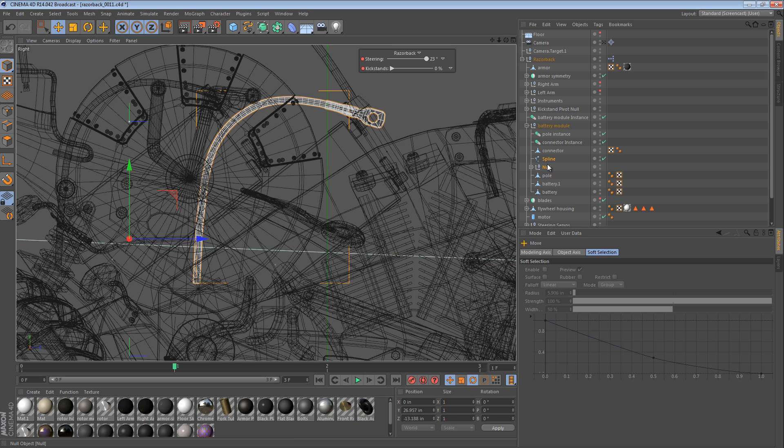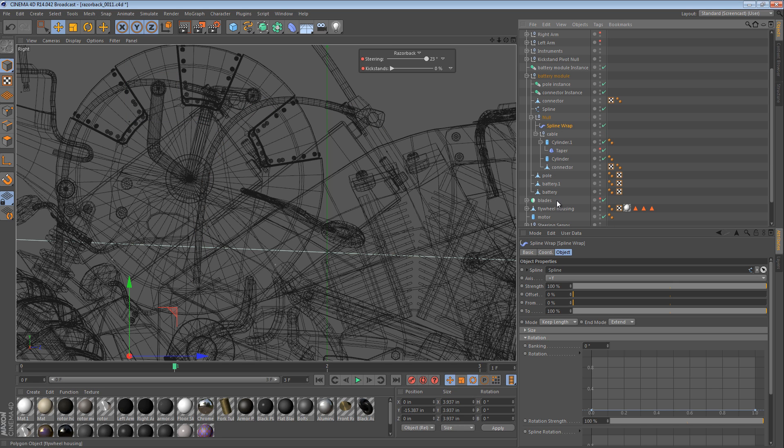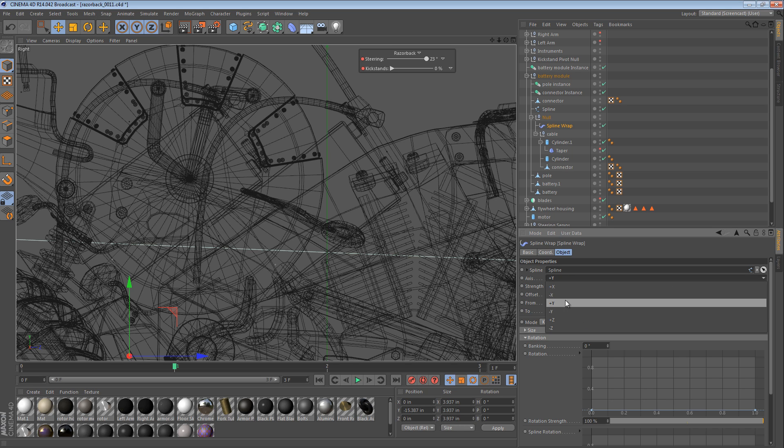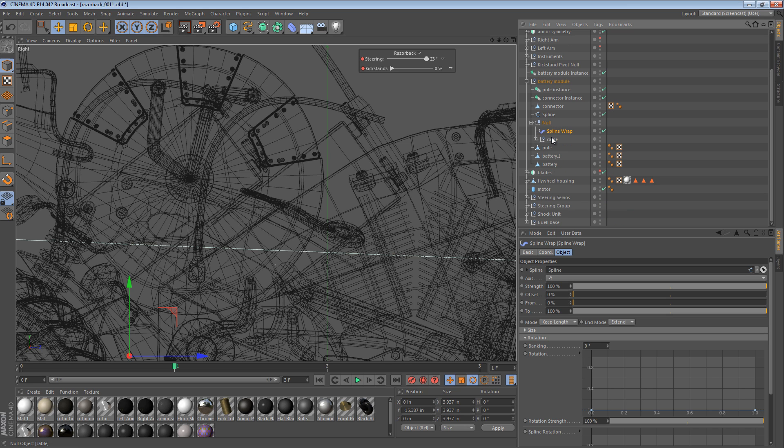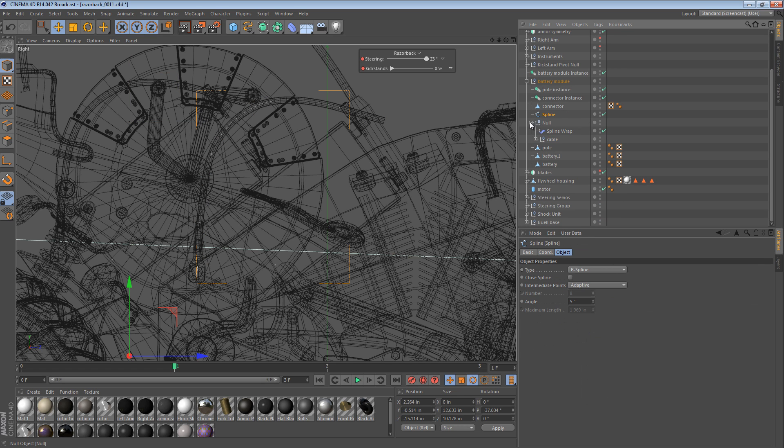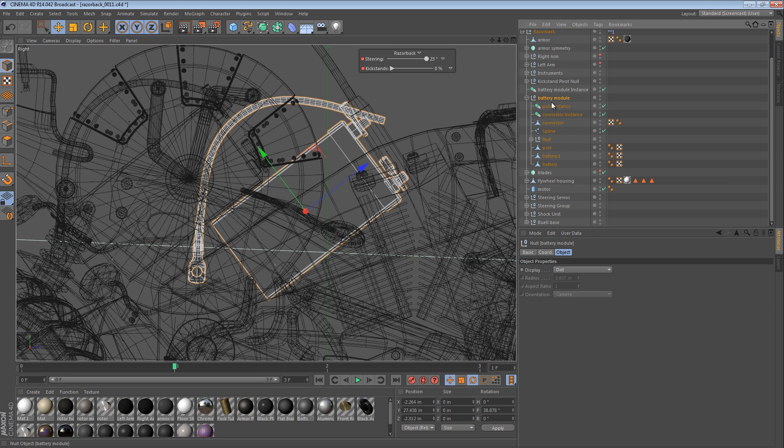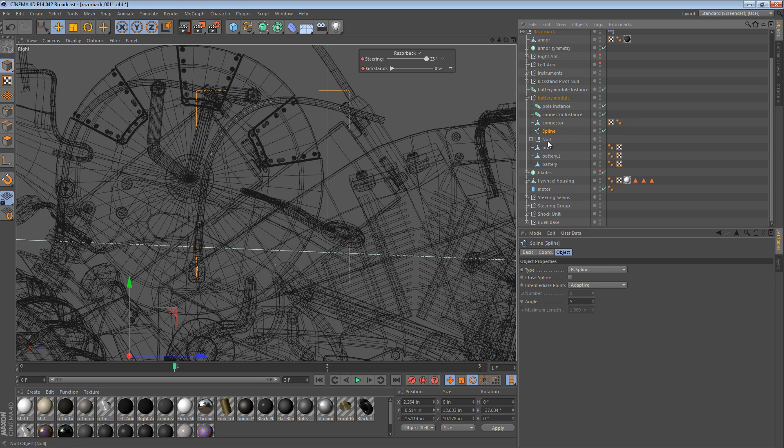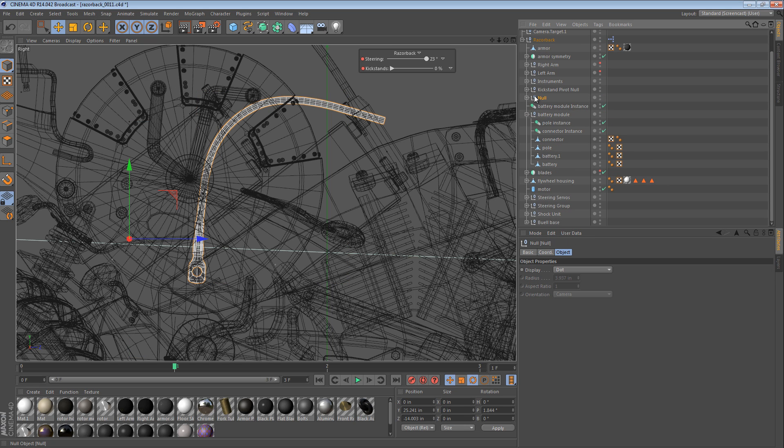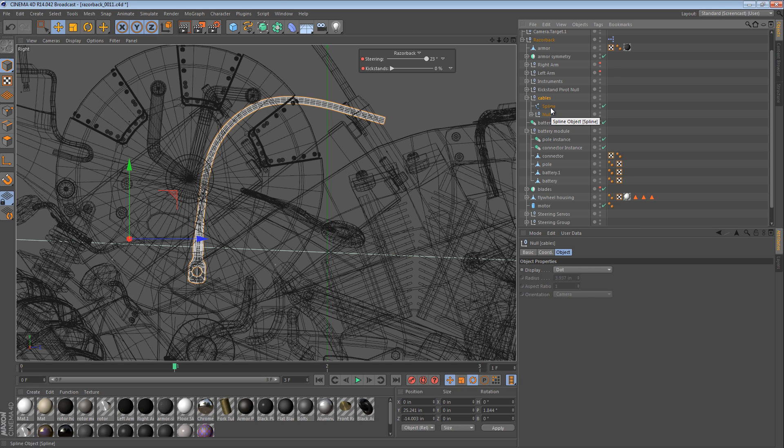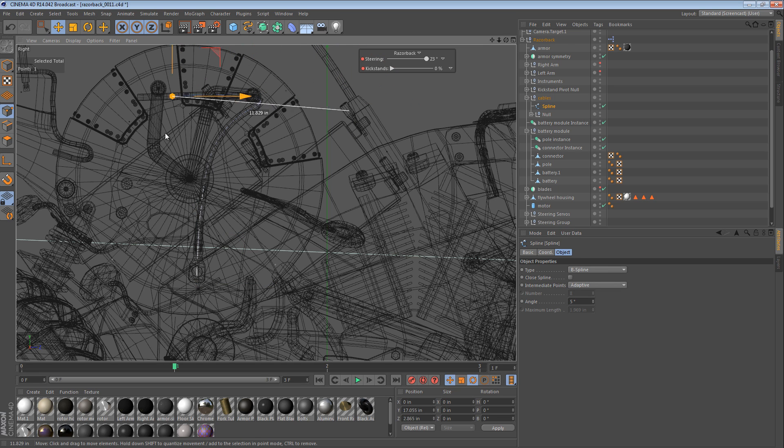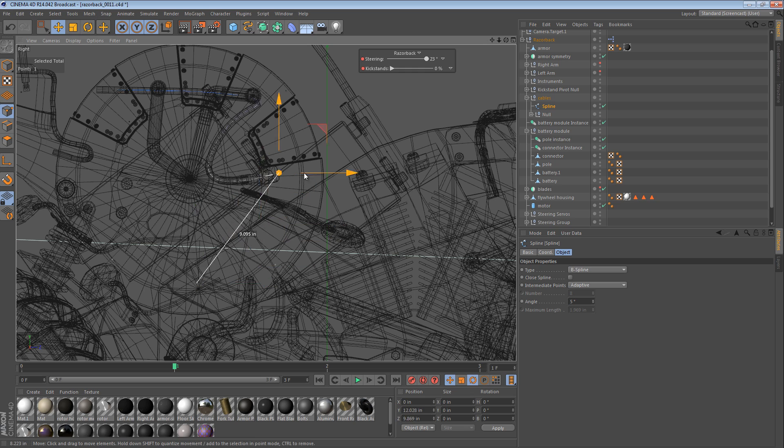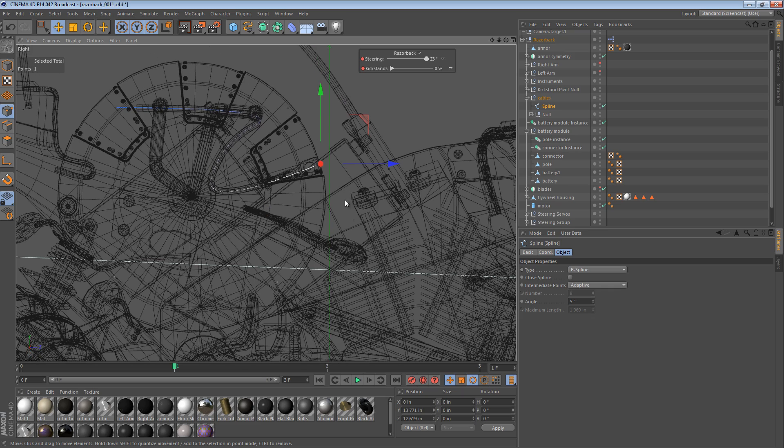And we should be able to... You know what? Maybe if we flip the spline it would work better. So in the spline wrap object here, we can do instead of y plus, we can do y minus. So it starts at the other end. So right now this is in the battery module. I'm not sure that's what we want. I think what we want is the spline null to be outside of the battery modules, in our own group, sort of called cables. So this is one spline. And what we can do is start drawing the spline.